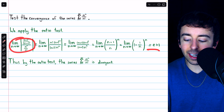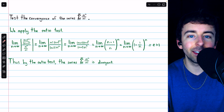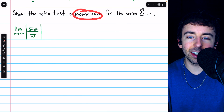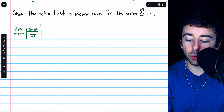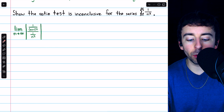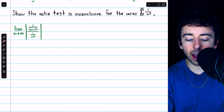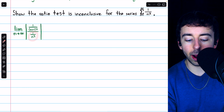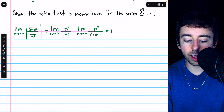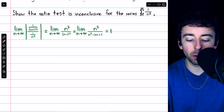Since this limit is equal to e, which is greater than one, by the ratio test the original series is divergent. The only other possibility with the ratio test is that it is inconclusive. Let's do a quick example of that with the series 1/n². To use the ratio test, we look at the (n+1)-th term, 1/(n+1)², divided by the n-th term, 1/n². We put this in absolute value bars and take the limit as n goes to infinity, then evaluate.